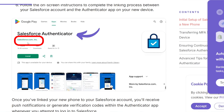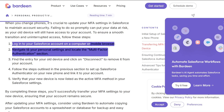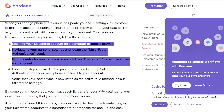After that, you will need to remove your old authentication from your profile or from your settings. You'll have to log in to your Salesforce account on a computer or mobile browser, navigate to your personal settings, and locate the multi-factor authentication section. Find the entry for your old device and click on disconnect to remove it from your account.